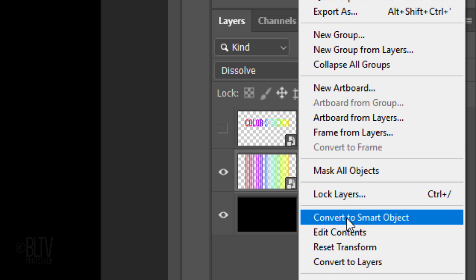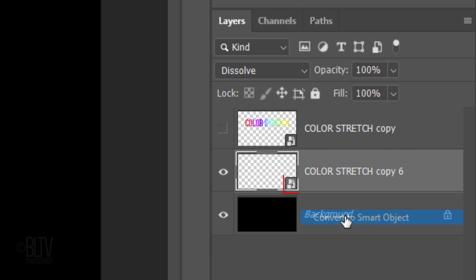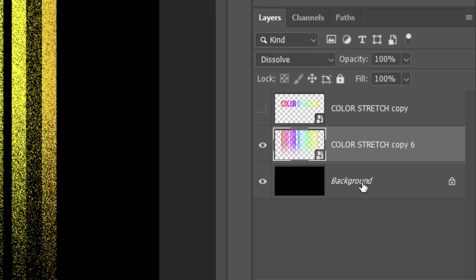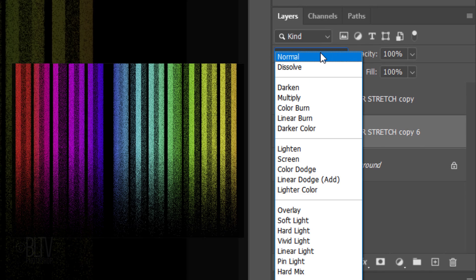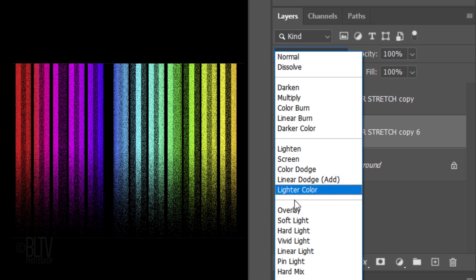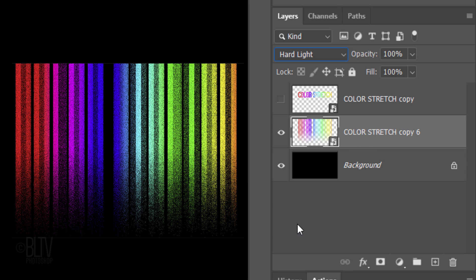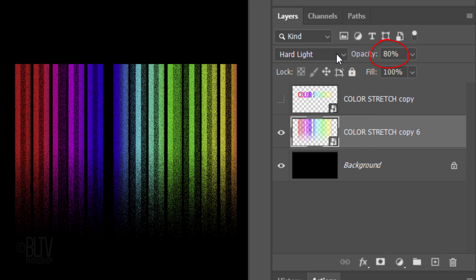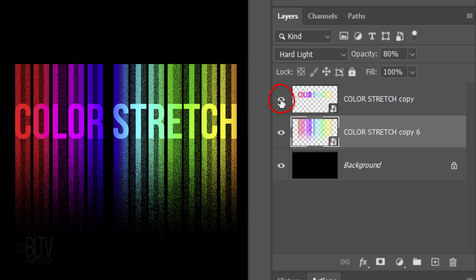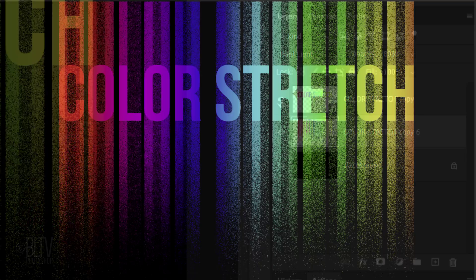Convert it into a Smart Object. Change its Blend Mode to Hard Light and reduce its opacity to 80%. Make the top text visible.